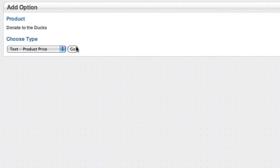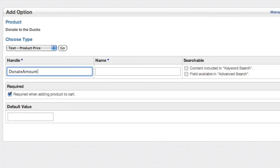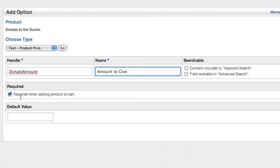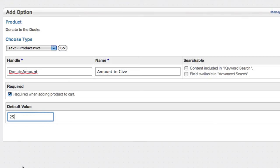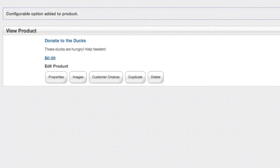And add that. We'll give it a handle. This has to be a string with no spaces in it. And a name can be a little bit longer and include spaces. This is required when adding it to the cart. Now let's give it a default. Let's try to get people thinking in the right scale here. 25 bucks is reasonable.